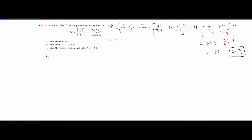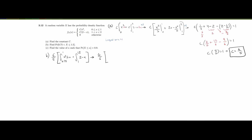Now we use this to solve part b, finding the probability between 0.75 and 1.5. Since 0.75 falls in the first piece and 1.5 in the second, we split the integral. We have (6/5) times the integral from 0.75 to 1 of x squared dx, plus the integral from 1 to 1.5 of (2 minus x) dx. Integrating gives x cubed over 3 from 0.75 to 1, plus 2x minus x squared over 2 from 1 to 1.5.